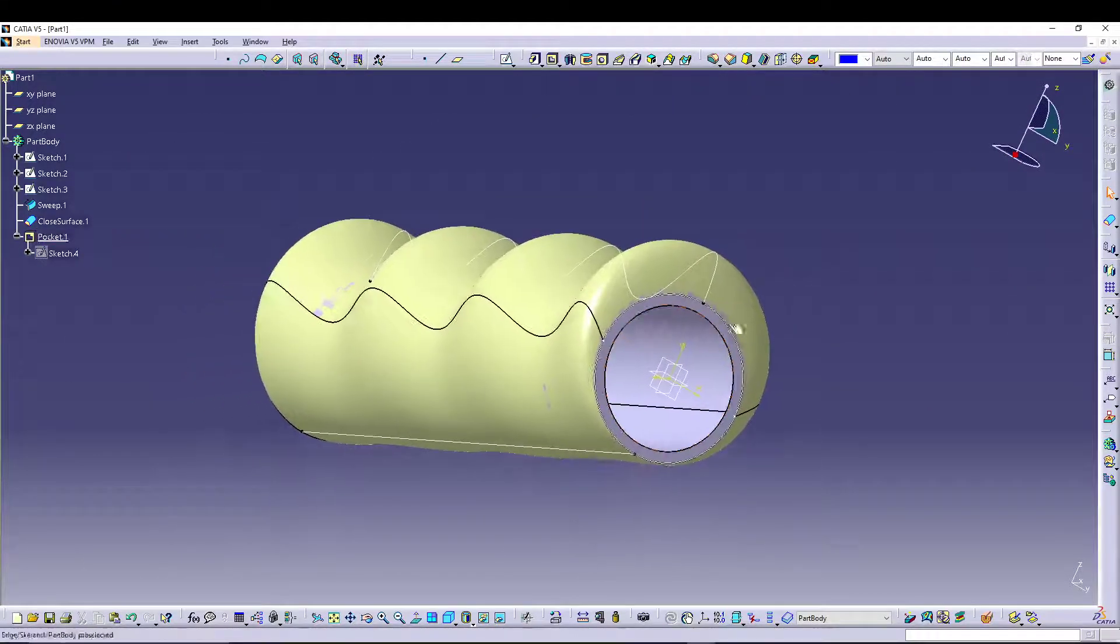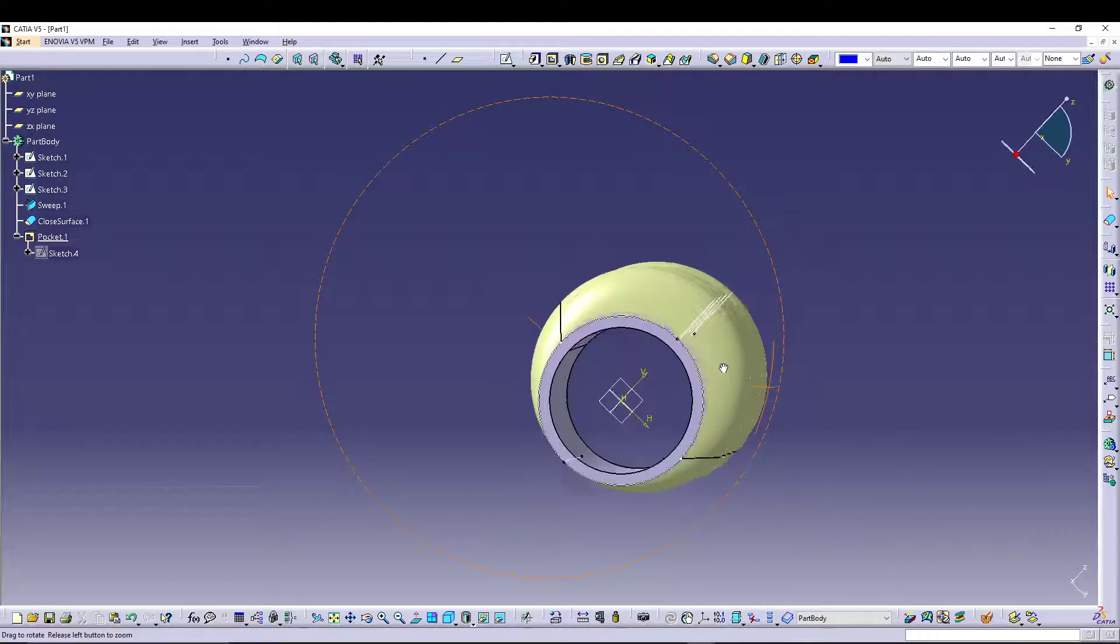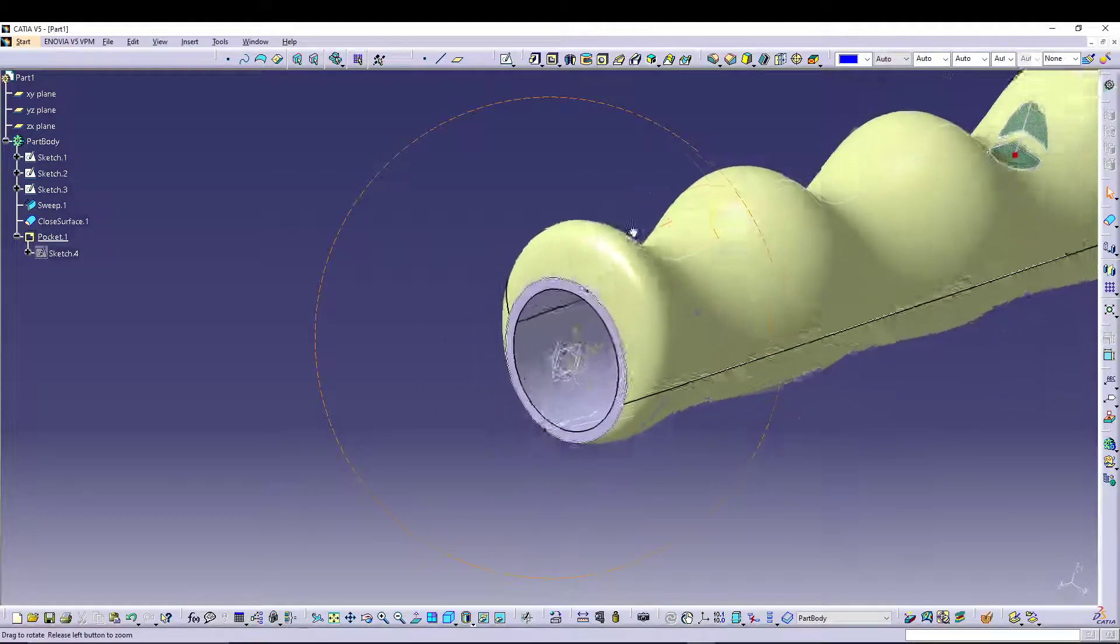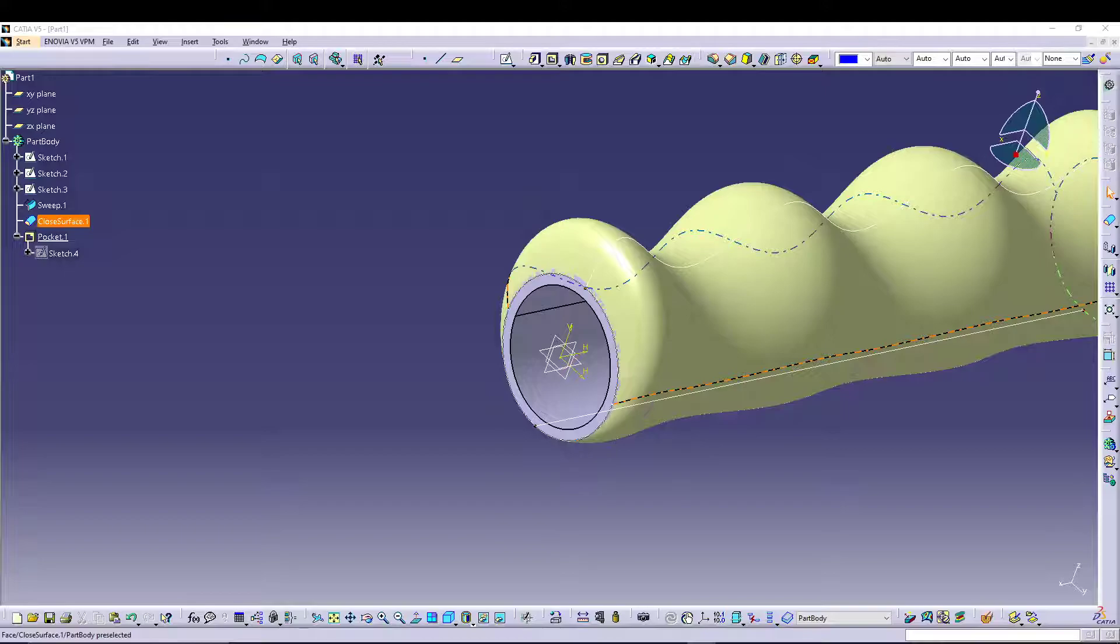Go for a Pocket, let's go for Up to Next, OK, and we have our opening for the handle grip.